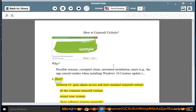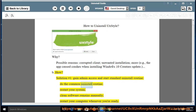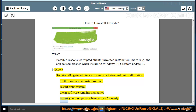How? Solution No. 1: Gain admin access and start the standard uninstall routine. Do the common uninstall routine, restart your system, clean software remains manually, then restart your computer whenever you're ready.